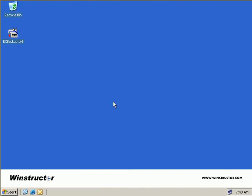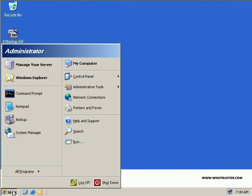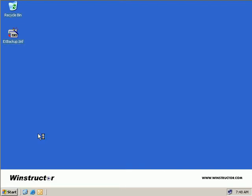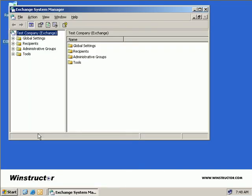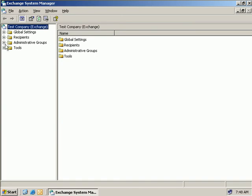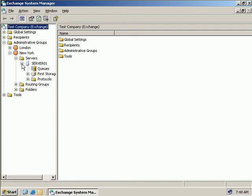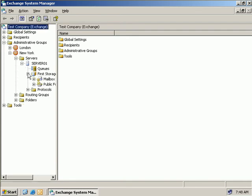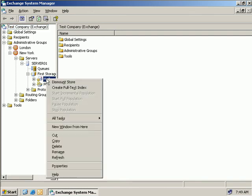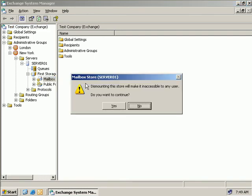Alright, so the first thing we'll do is open up the Exchange System Manager, and we'll expand our administrative groups, our New York administrative group, we'll also expand servers, and then our server, and then we'll expand our first storage group. And what we'll do now is we'll right-click on our mailbox store, and then we'll choose to dismount the store.